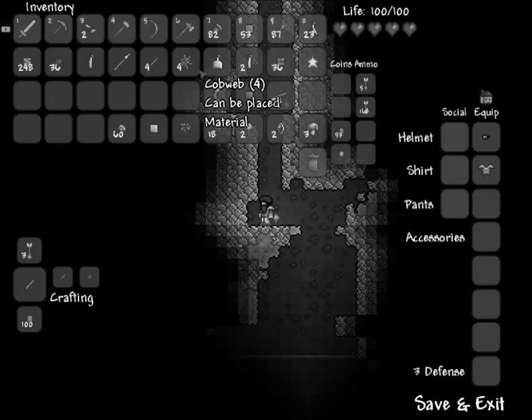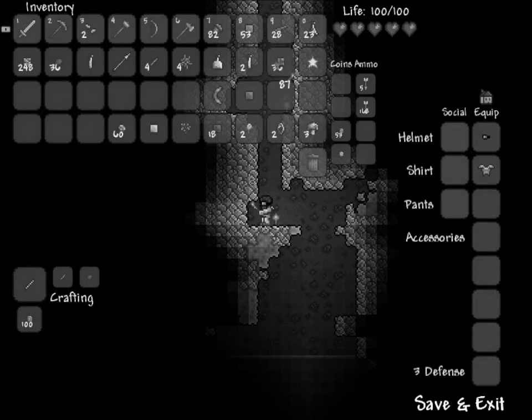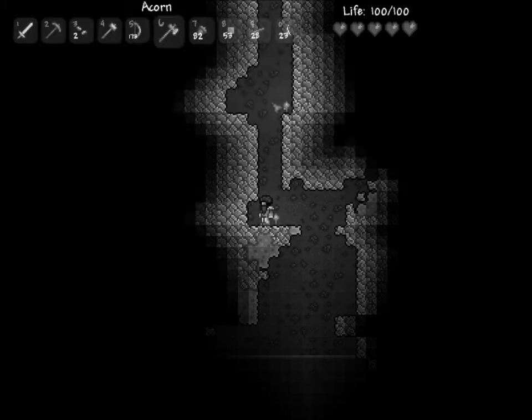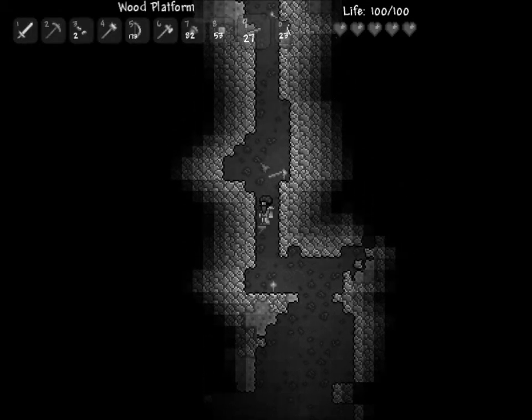I think we should start placing the platforms now so that we don't get stuck down here and then die trying to get back down.